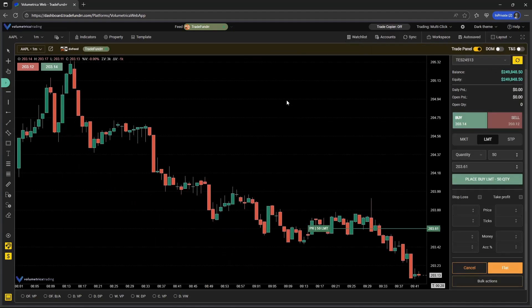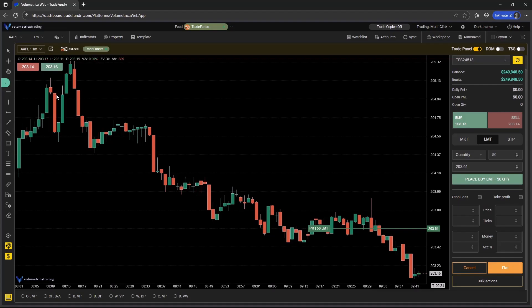Two other updates are going to relate more to trading specifically. The first is going to be the buy and sell buttons visible in the chart. When selected, this is going to be either a buy market order if it's the green or sell market order if it's the red.